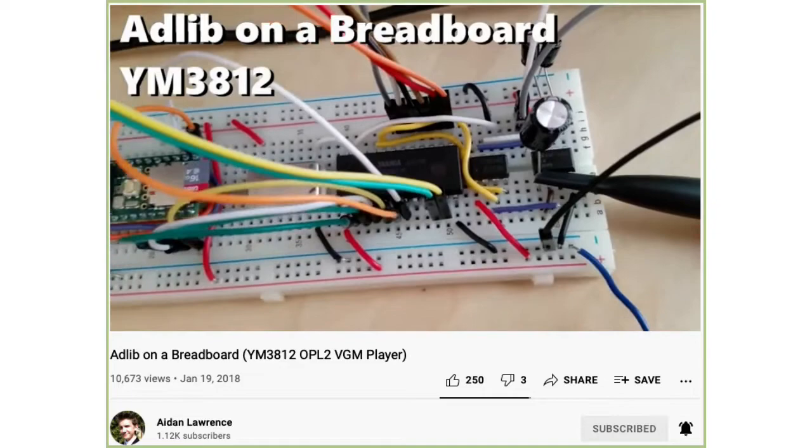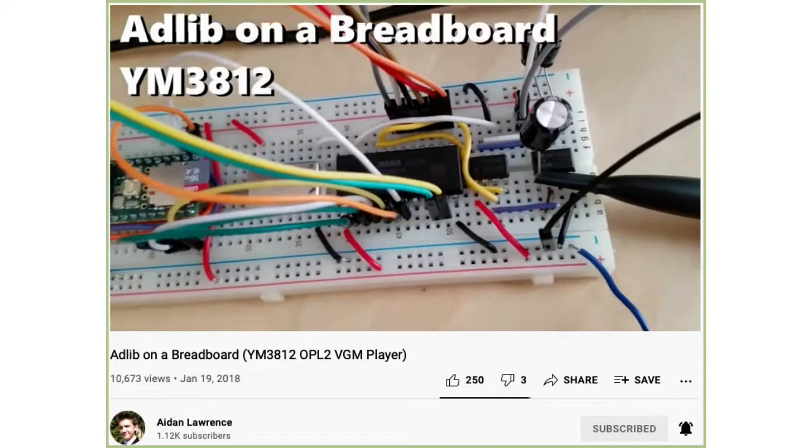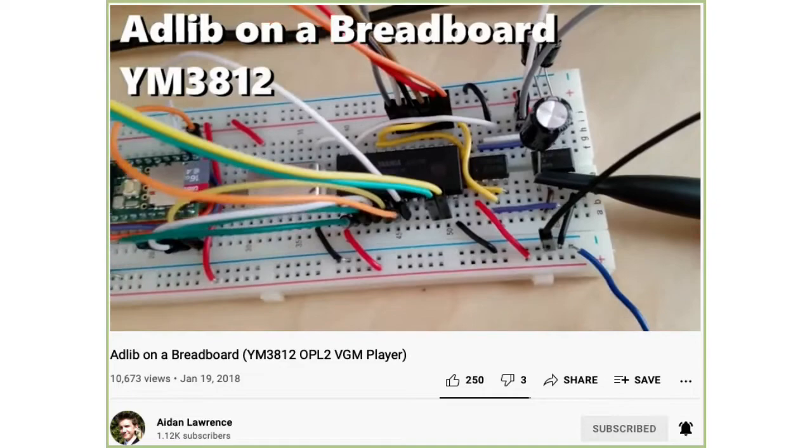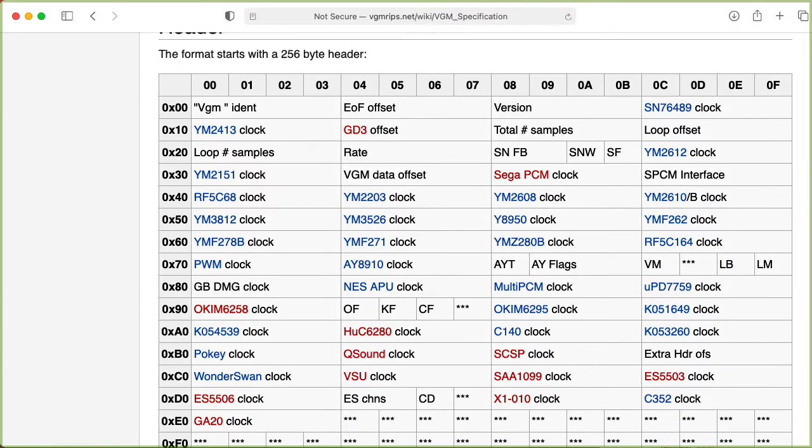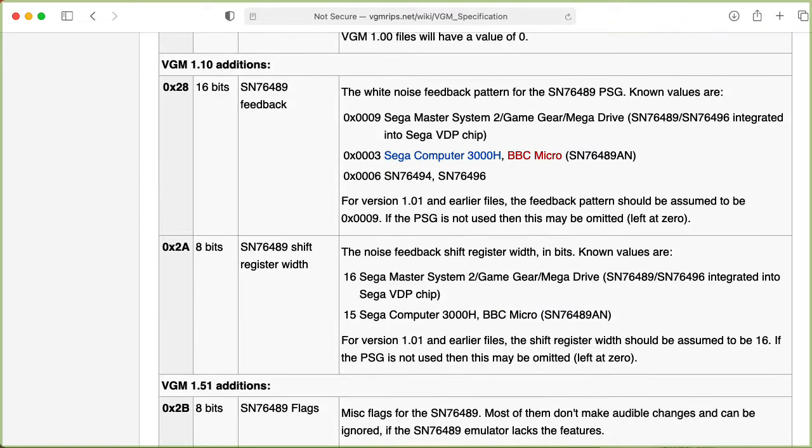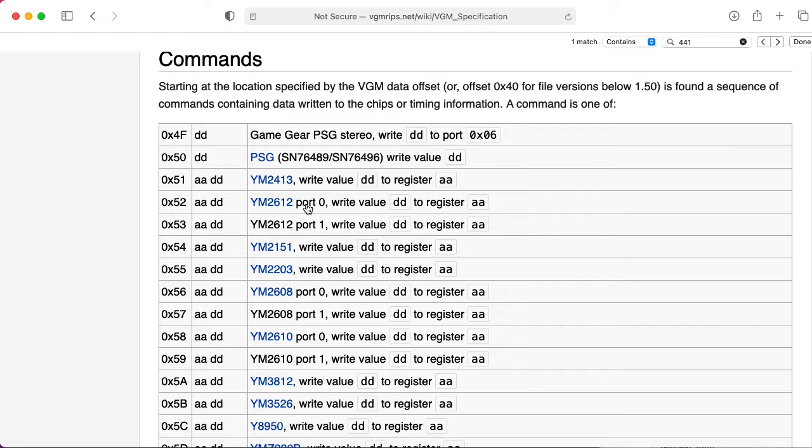VGM files can be played back by software that emulates these original chips, or you can also create VGM players that send the appropriate commands to actual real hardware. So a VGM file consists of a header that tells you what kind of chips you're using, what clock rate those chips are being run at, and all sorts of other pieces of information.